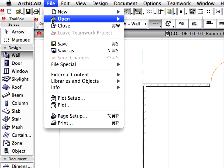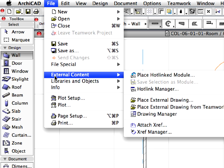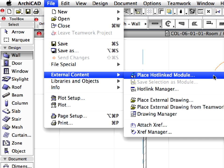Activate the File, External Content, Place Hotlinked Module Menu command to open the Place Module dialog.